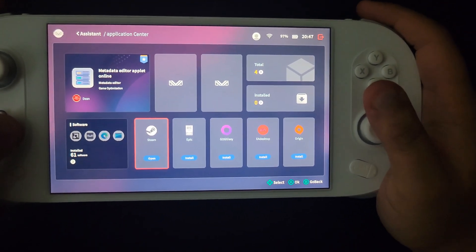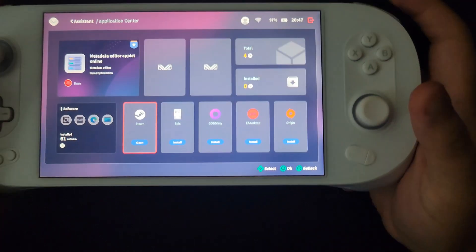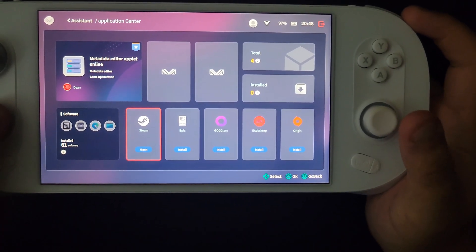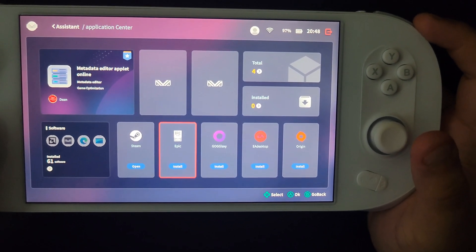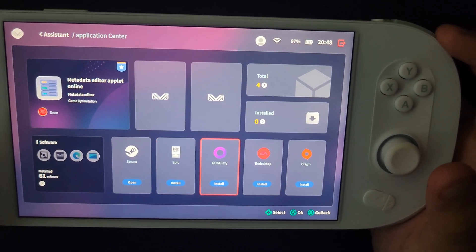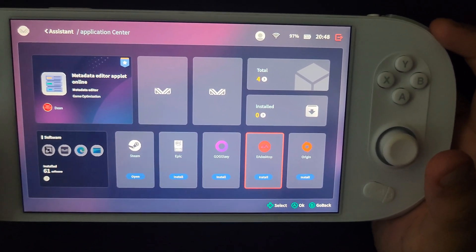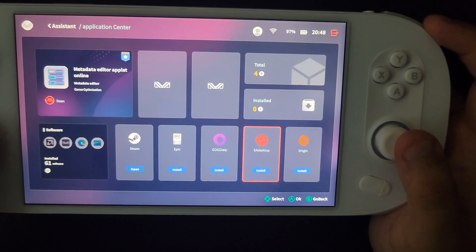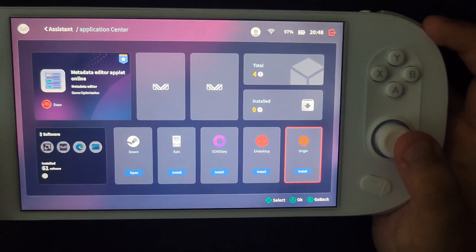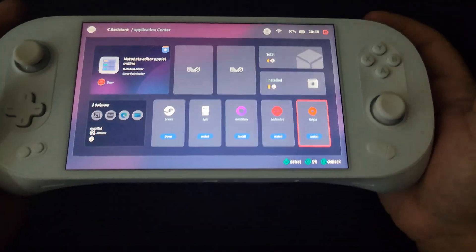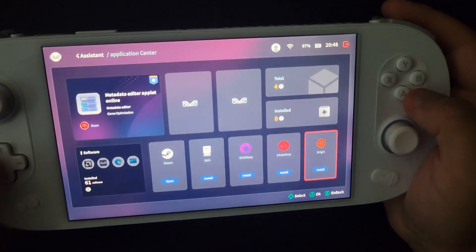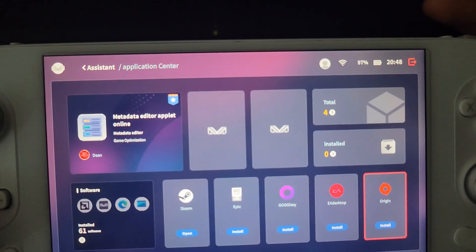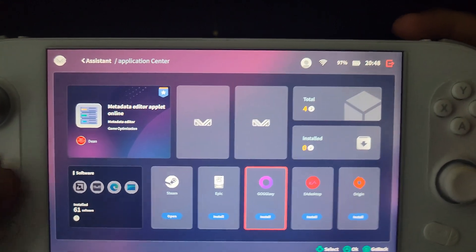There are some games that are locked to either the Epic Games launcher. I've never used this. I have used the EA app and then I've used Origin. Certain games will be tied to those as well. Looks like they put it here in the menu so you can just click on it and install it.